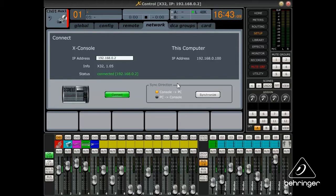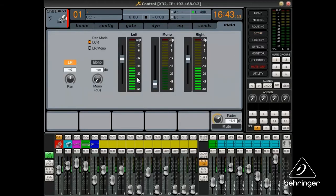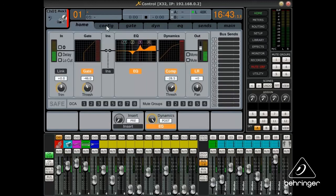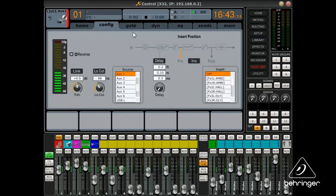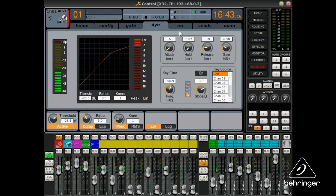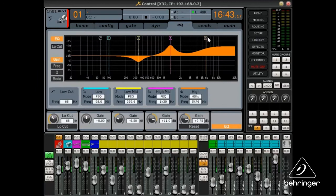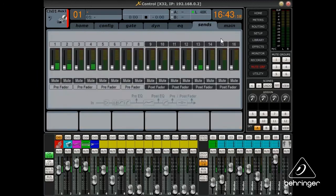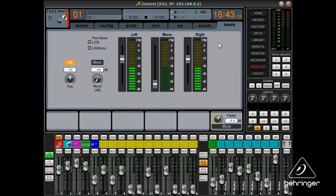The XControl app mirrors the X32's console views. Navigate between and make changes to the Home, Configuration, Gate, Dynamics, EQ, Bus Sends, and Main pages.